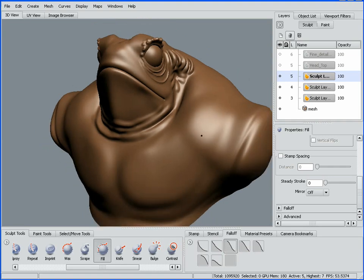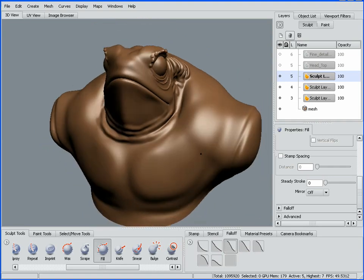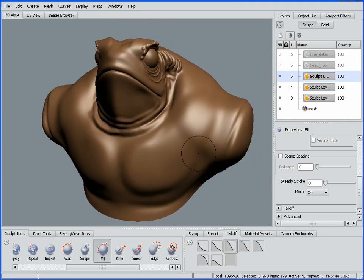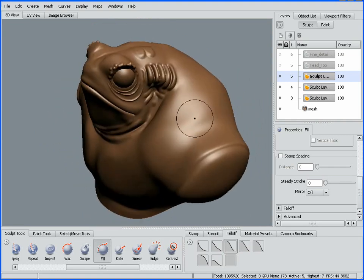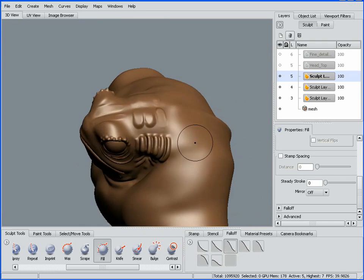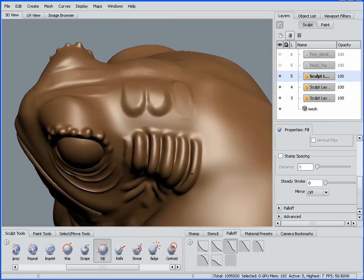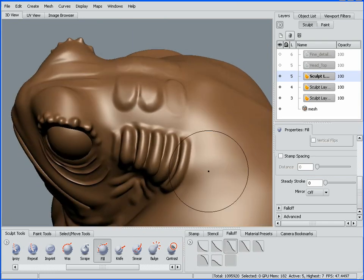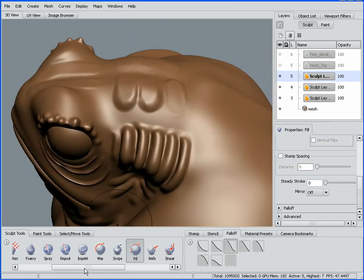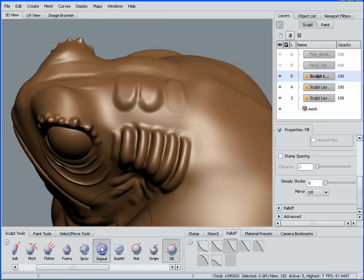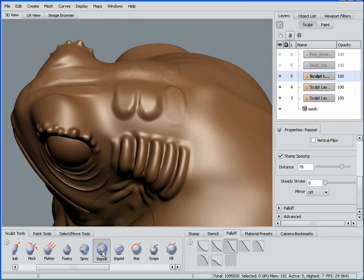This is part two of our overview of the new features and enhancements to Mudbox 2009. I'm just going to swing around to the top here on our character and grab one of our new brushes, the repeat brush.